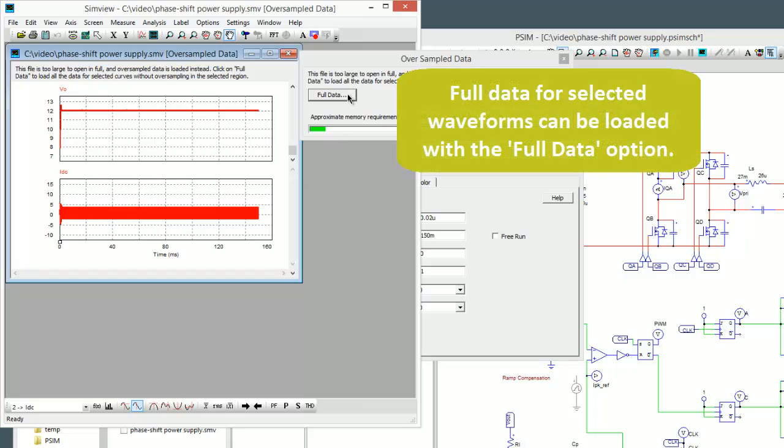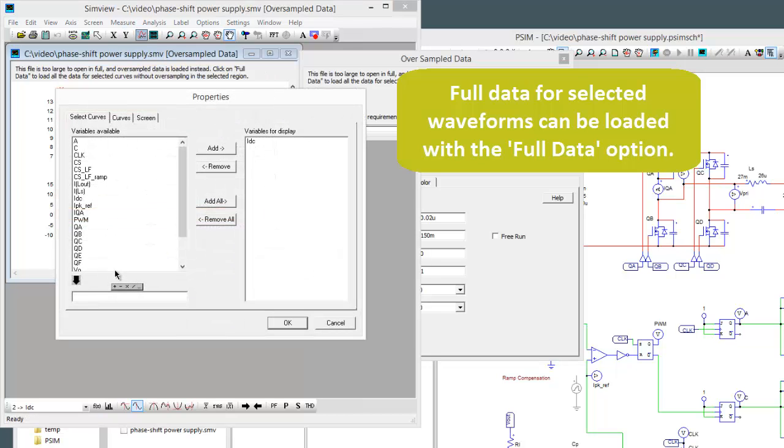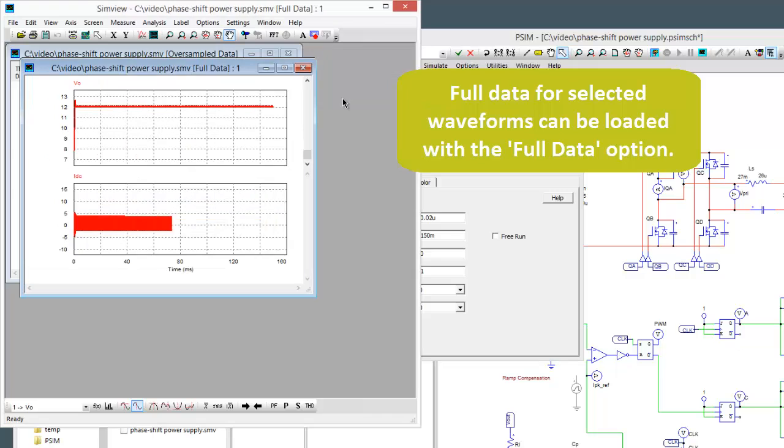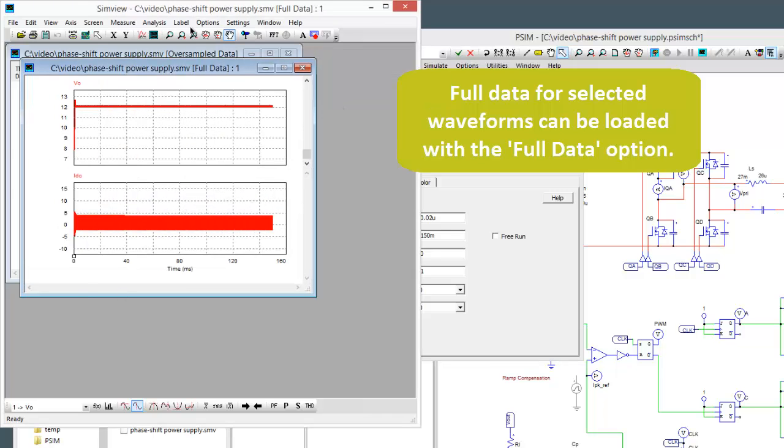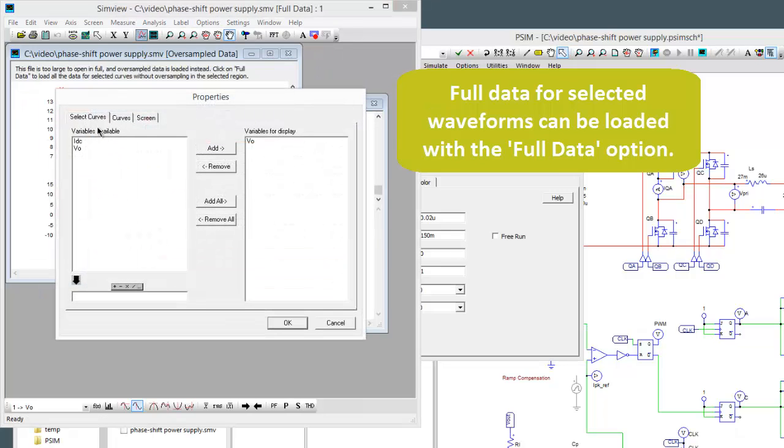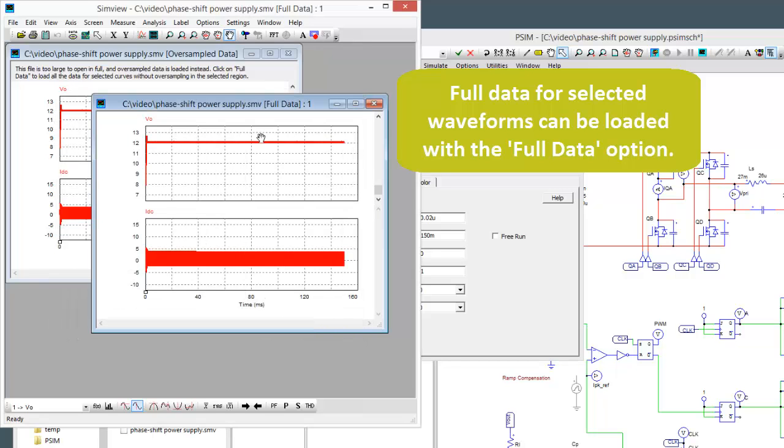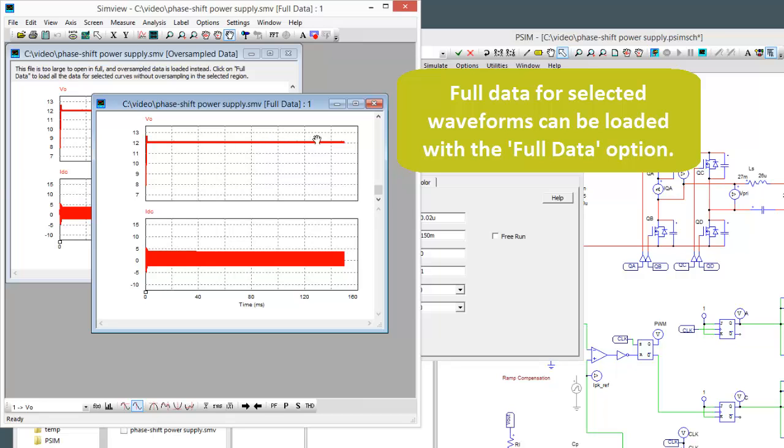We have the option though of going to full data which means we see here all the data that we can look at. If we go to full data it's going to select the signals that we had already identified and now we can look at these in full detail down to a 20 nanosecond resolution. So that's how PSIM handles a really big simulation file.